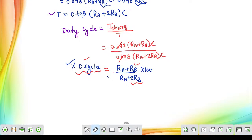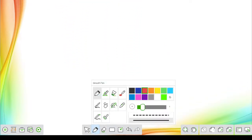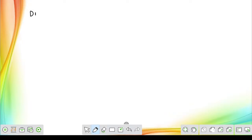All these formulas are very important from the examination point of view. We have completed almost all important topics from analog electronics. Now, as I told, at last we will discuss about the basics of the diode, which is the final topic of analog electronics.